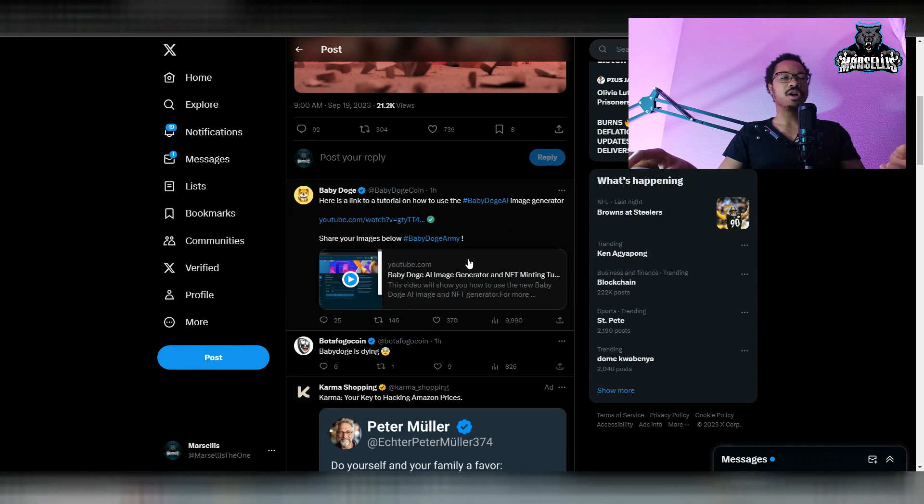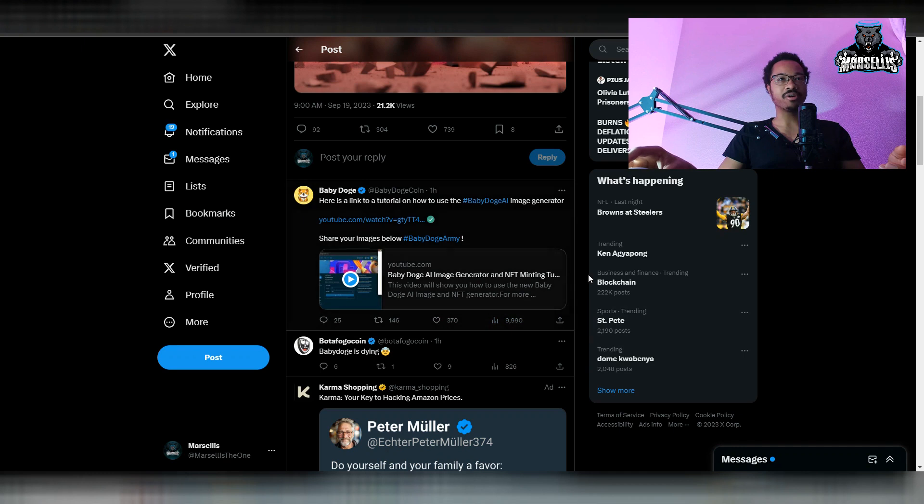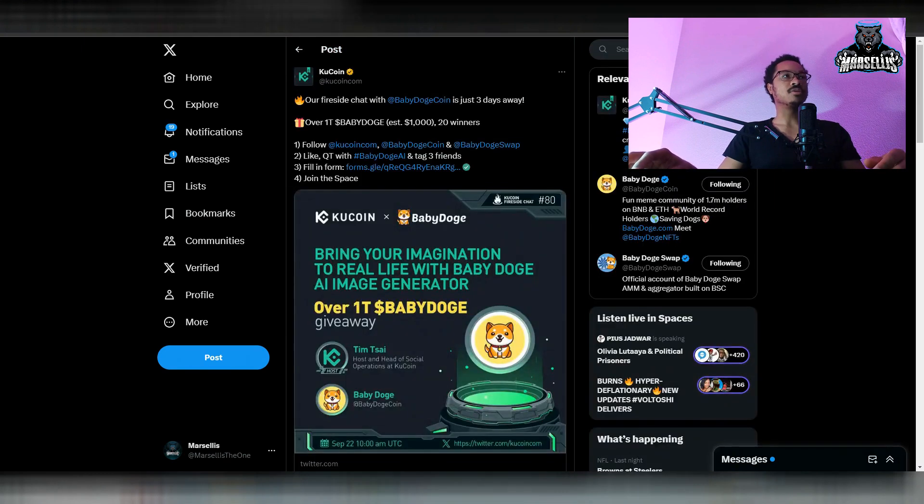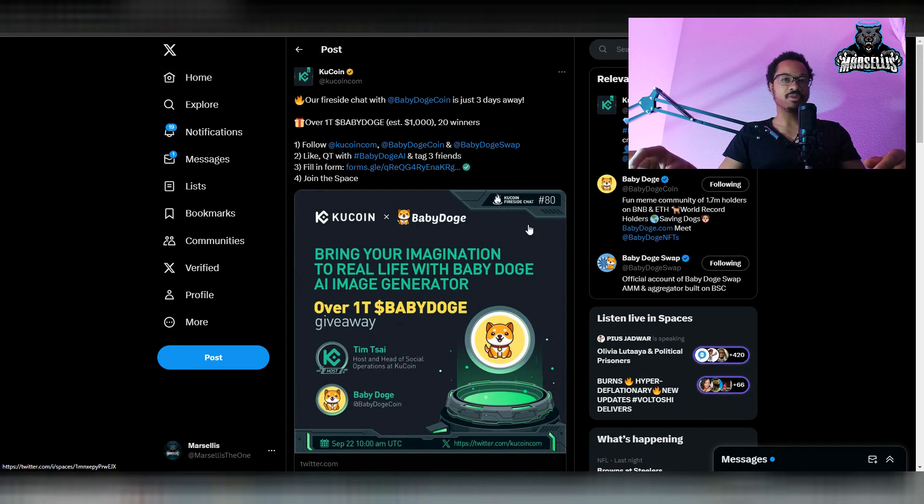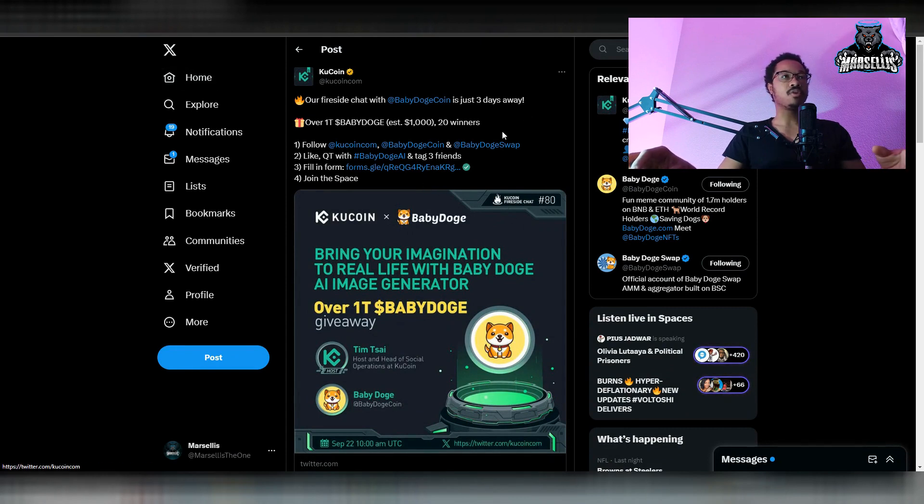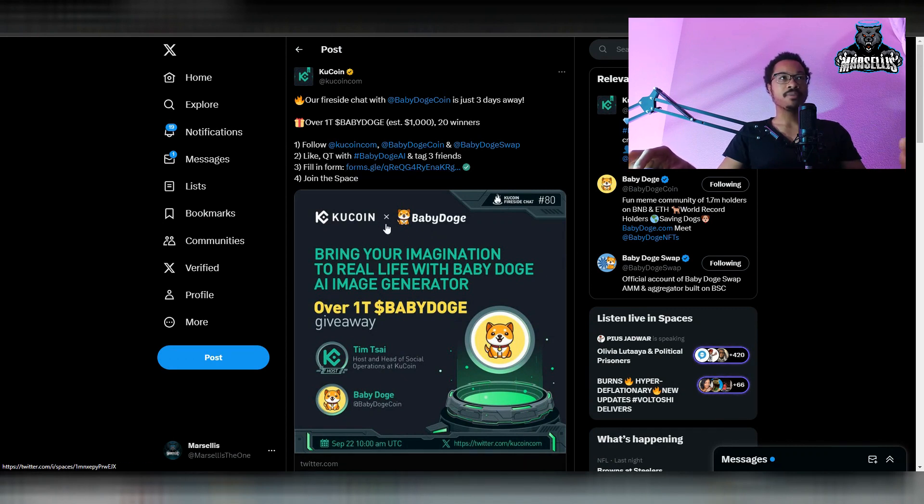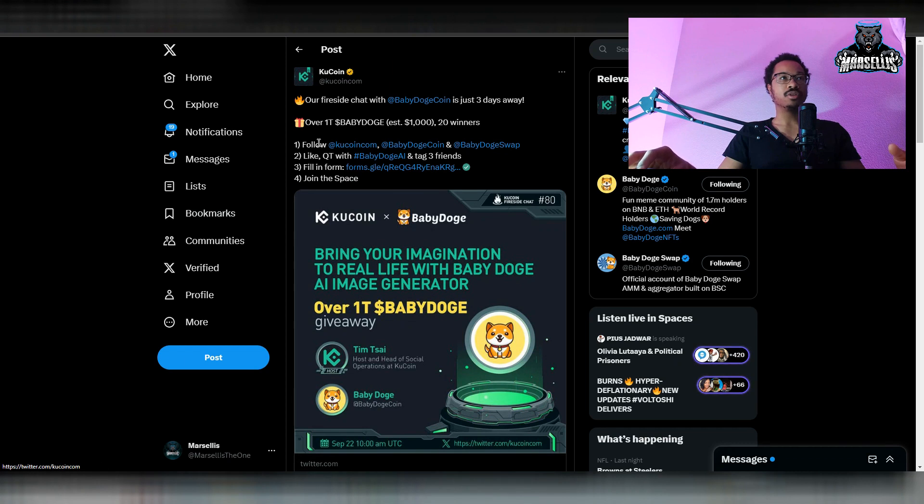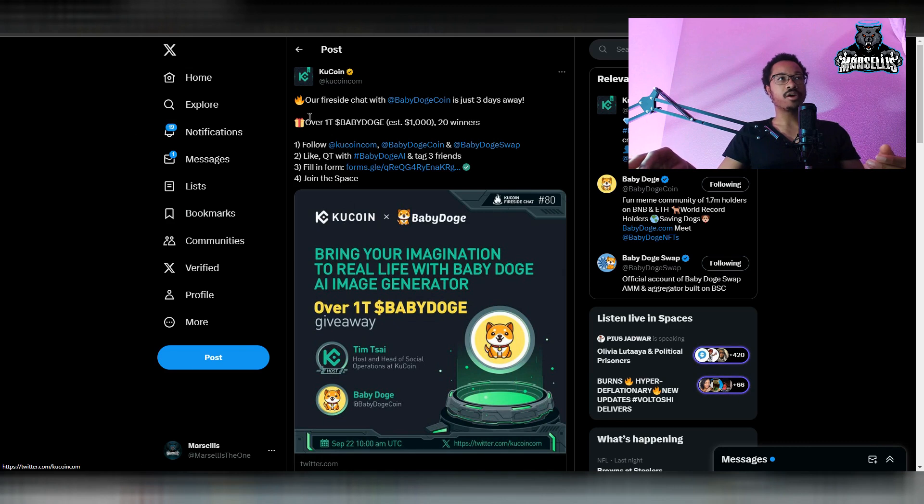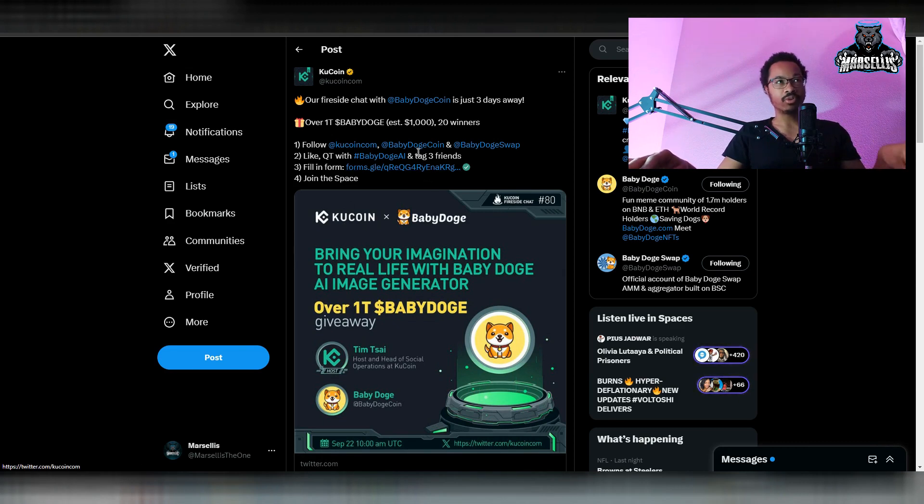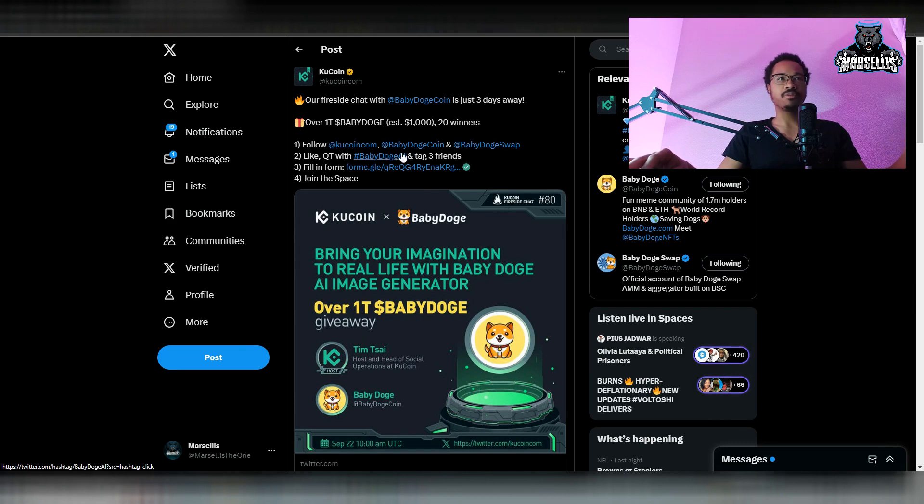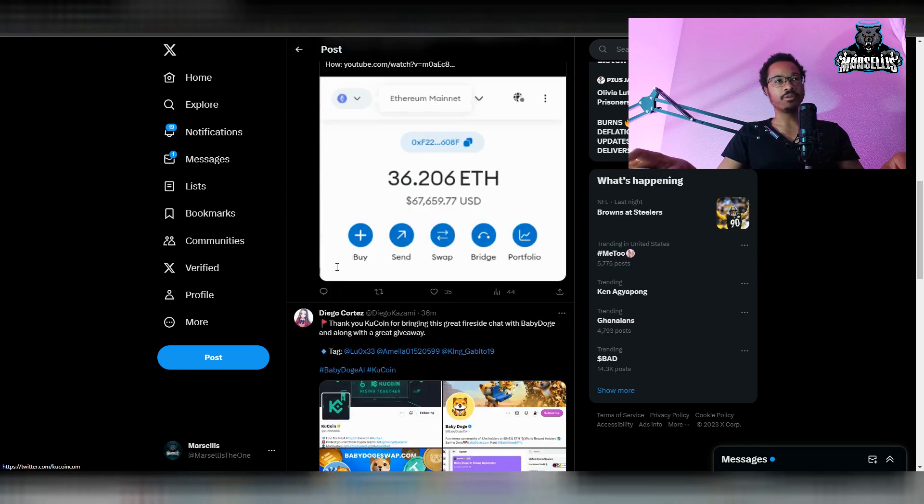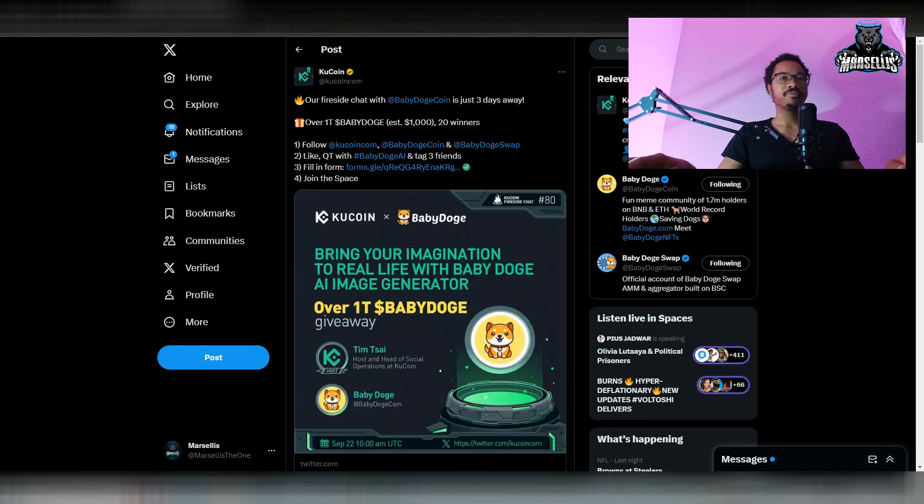Anyways, there's a whole tutorial on here on how to do the Baby Doge AI Image Generator and NFT minting as well. So, check that video out. I'll probably show it on the live stream and we'll talk about it on the live stream. Now, over here for KuCoin, they're doing a whole giveaway for the AI Image Generator that's out now, which is a $1,000 giveaway. Over $1,000,000,000 Baby Doge. So, that's cool. All you got to do is follow KuCoin, Baby Doge, and Baby Doge Swap. Like, QT with Baby Doge AI Image, Baby Doge AI hashtag, and tag three people. We'll fill out a form and then you can get the $1,000.